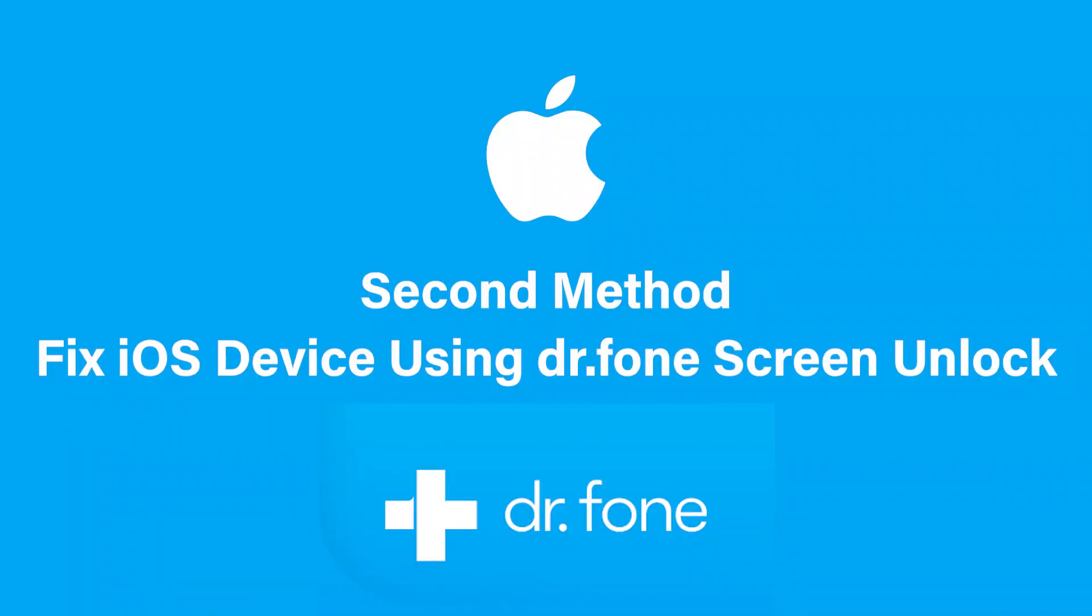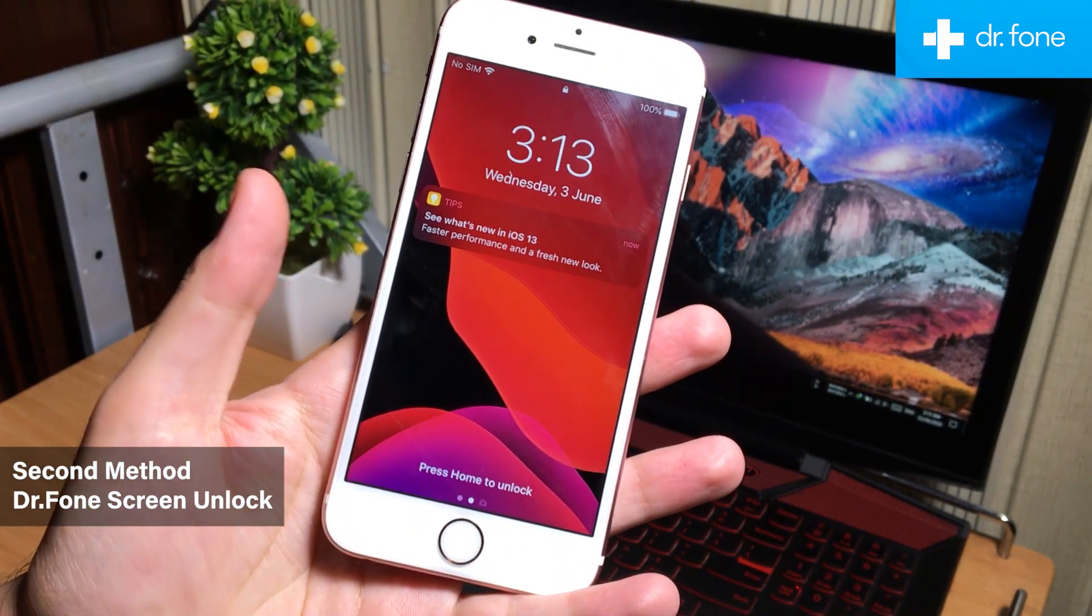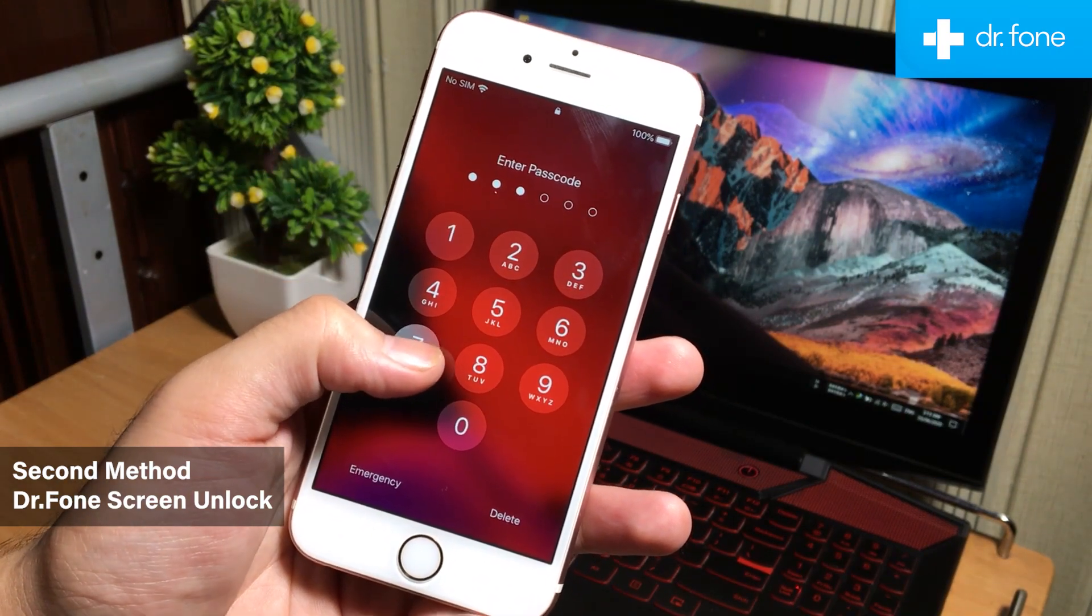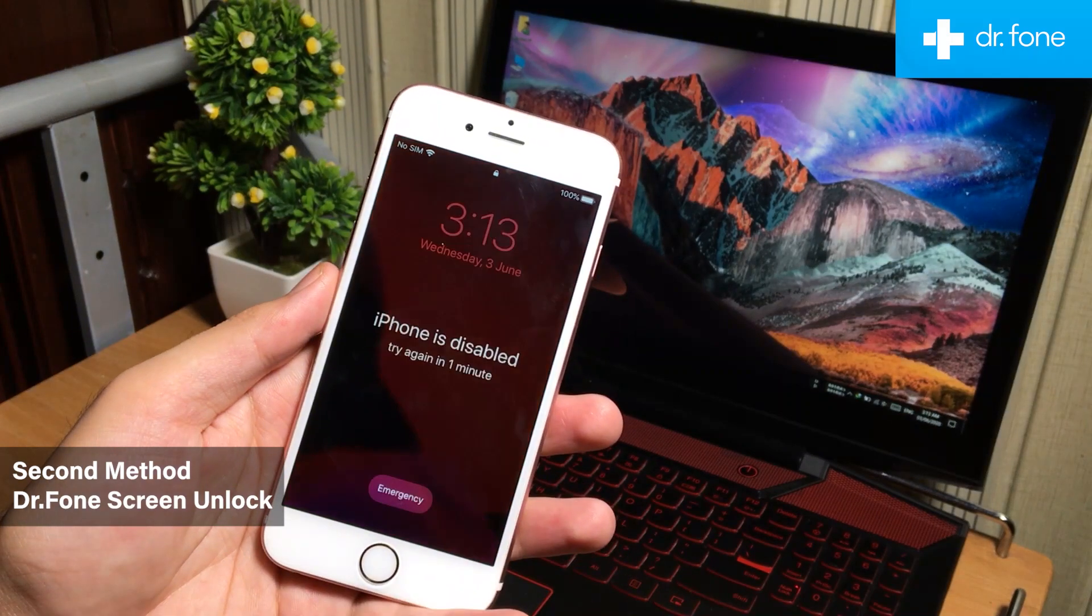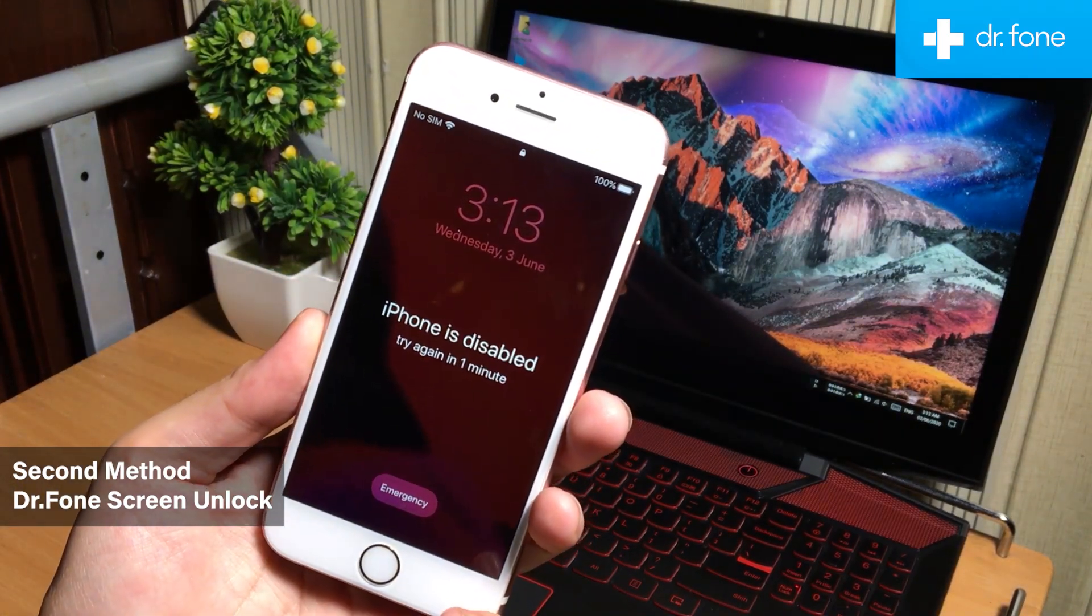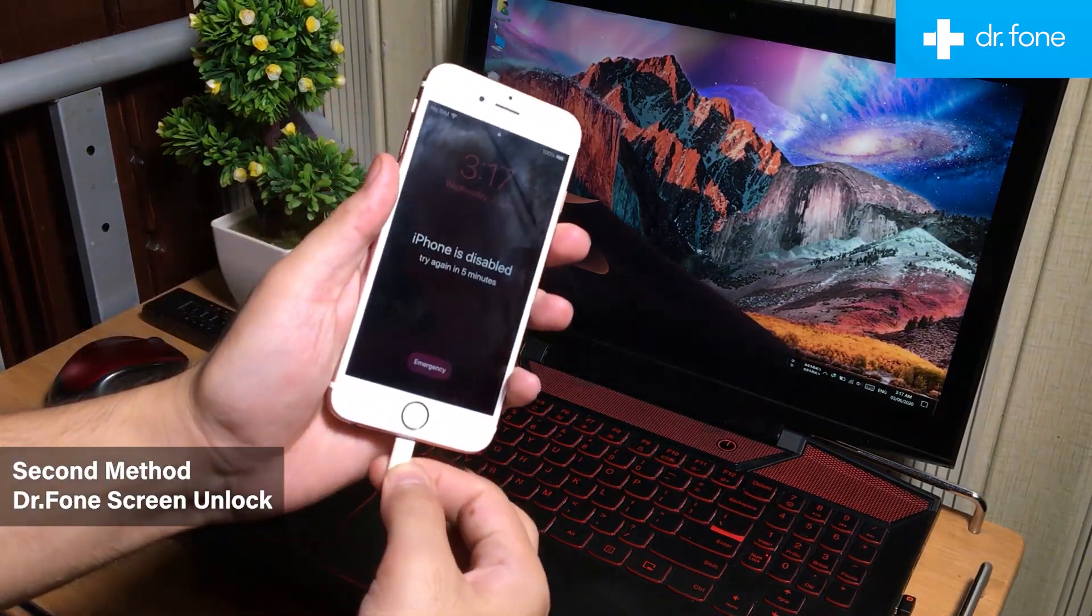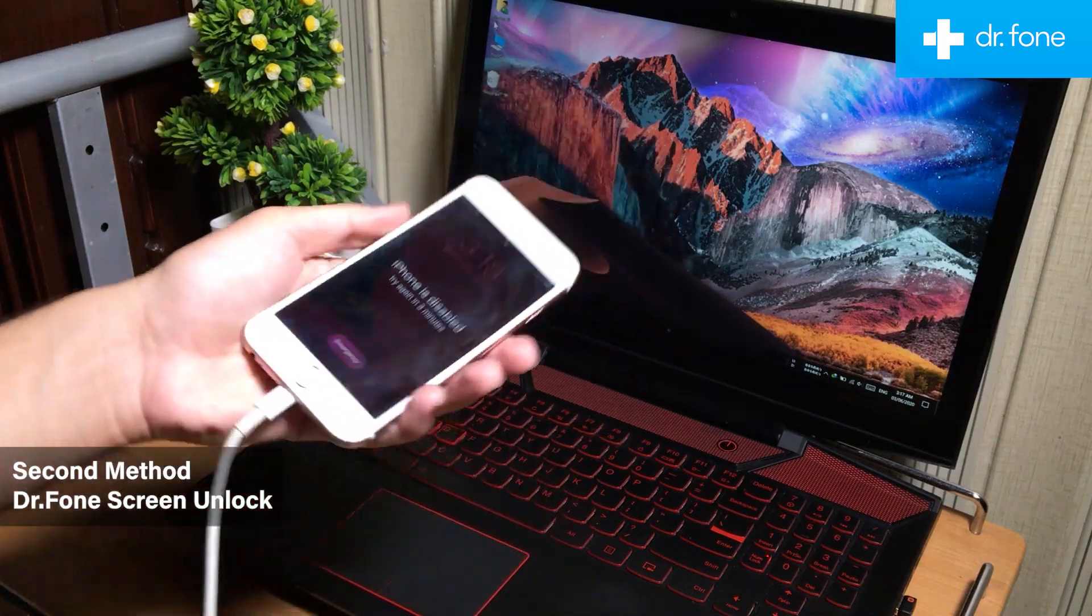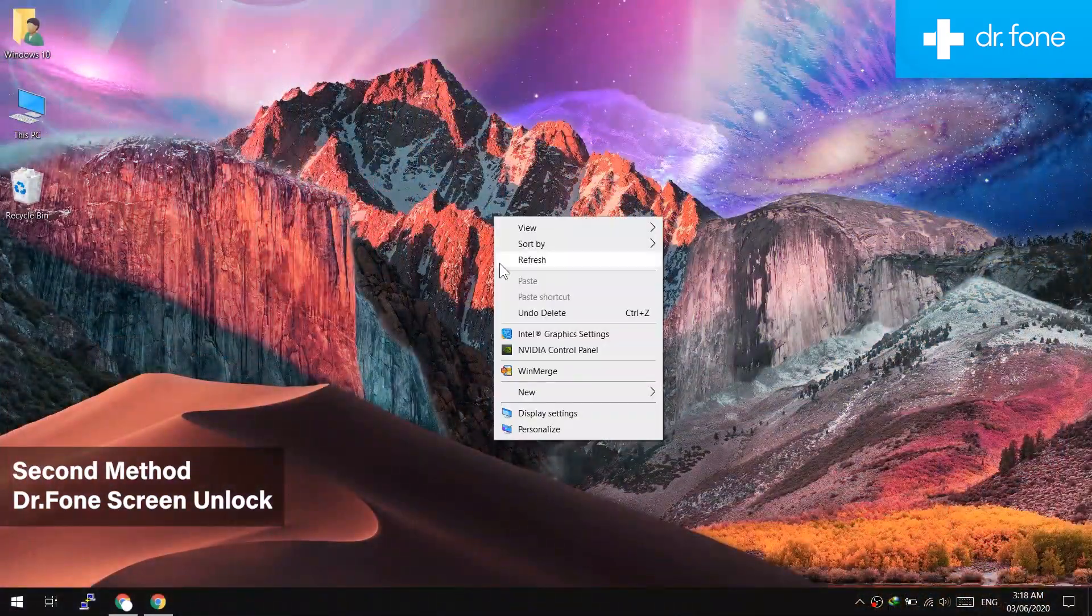Second method: You can also fix your iOS device through the Doctor Phone iOS Screen Unlock software. If the iTunes method is not working for you and you have forgot your iPhone passcode or your iPhone is stuck at disabled screen, you can also fix it without using iTunes. First, connect your iPhone to the computer. Make sure you have original Apple lightning cable to avoid any connection error.